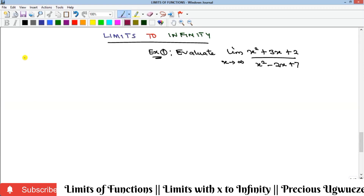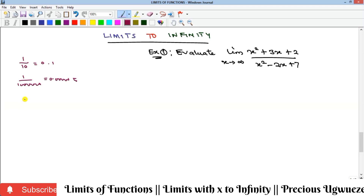First of all, we should note that if we have a fraction like 1 over 10, that gives 0.1. As you keep increasing the denominator — say up to 1 million — you get 0.000...5, and so on. As the denominator becomes larger and larger, your value goes towards zero. So 1 over infinity, as x goes to infinity, gives you 0 — because as the denominator approaches infinity, the fraction reduces towards zero.